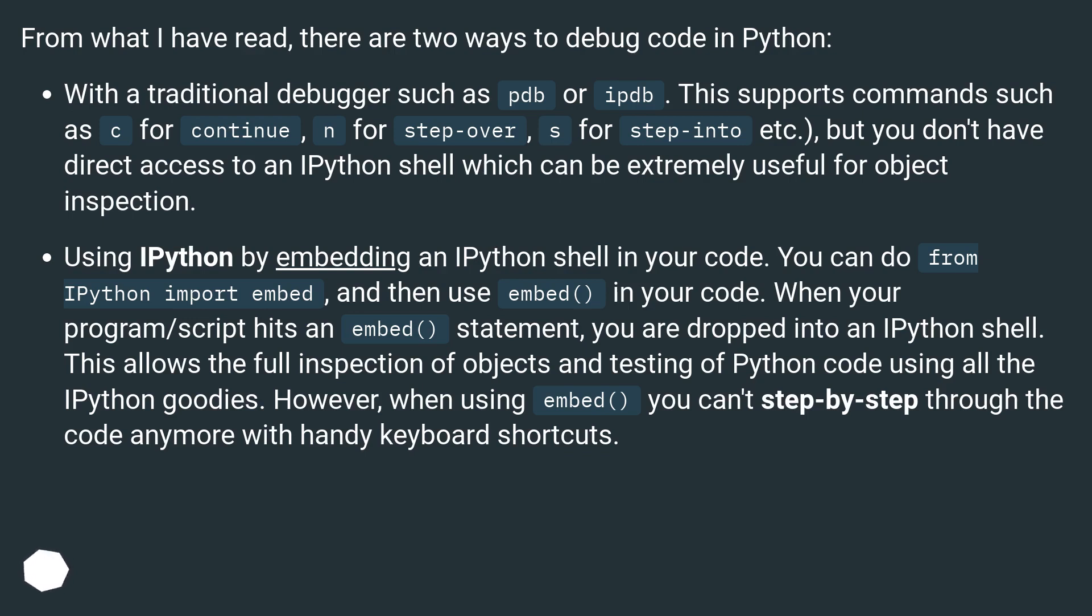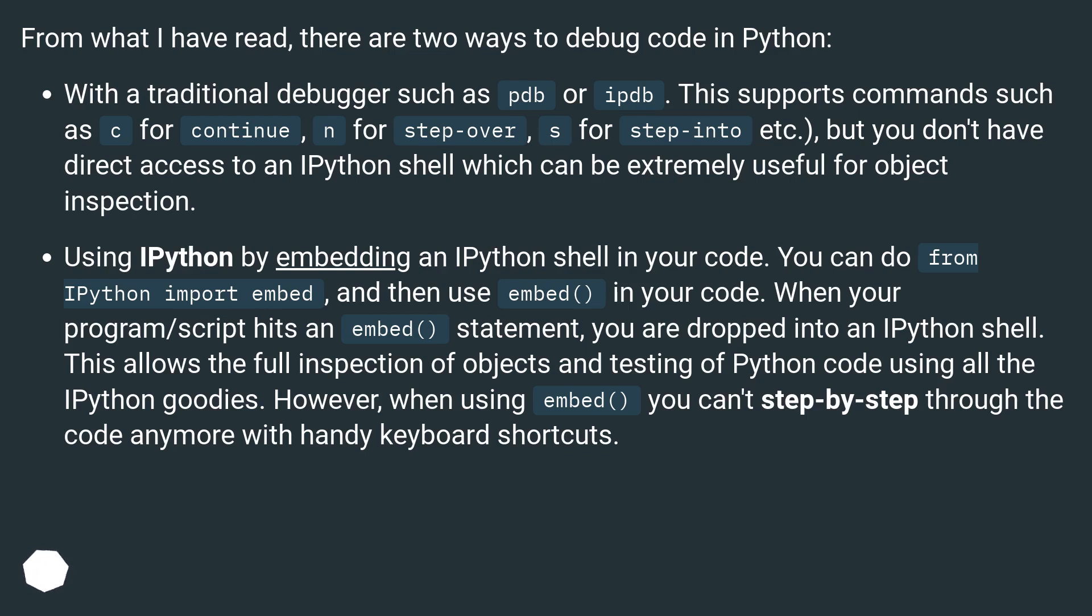Using IPython by embedding an IPython shell in your code. You can do from IPython import embed, and then use embed() in your code. When your program or script hits an embed statement, you are dropped into an IPython shell. This allows the full inspection of objects and testing of Python code using all the IPython goodies.